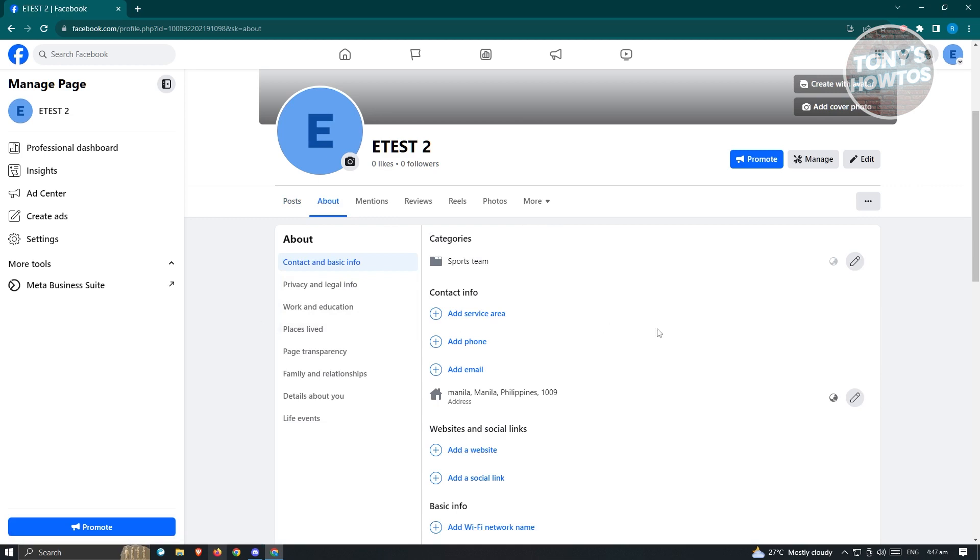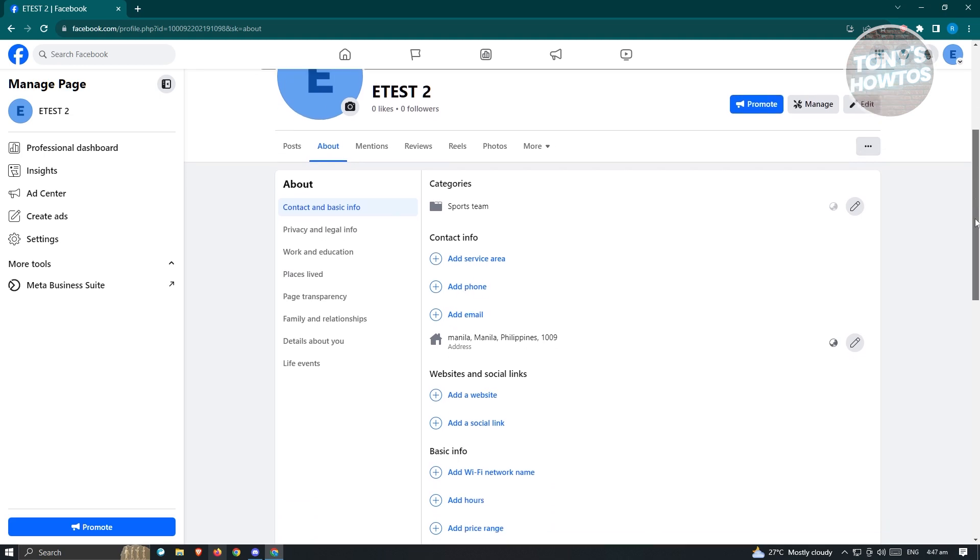So at the very bottom here or at the bottom side of the contact info section here, you'll be able to click on the pencil icon here. If you haven't added your current location or your primary country location here, it's just going to say add location.